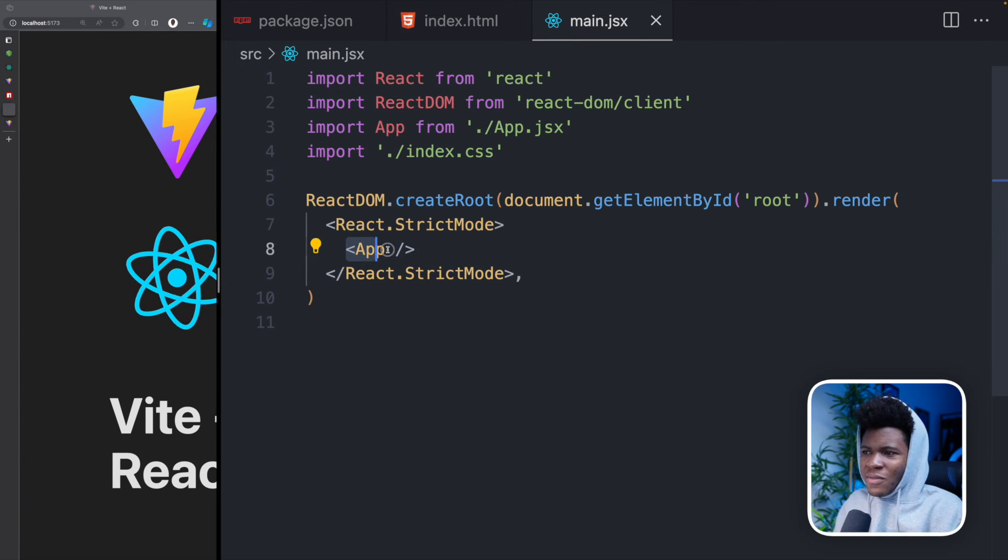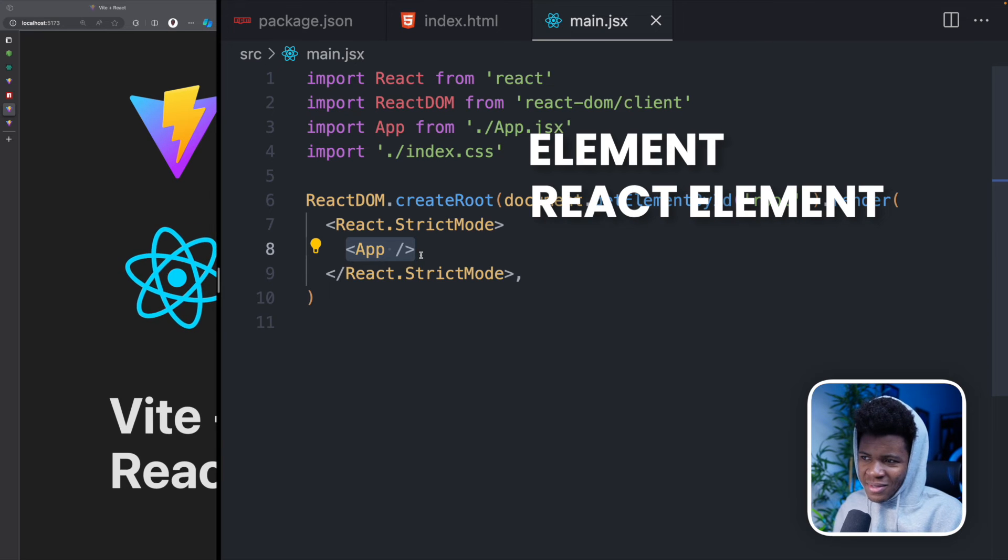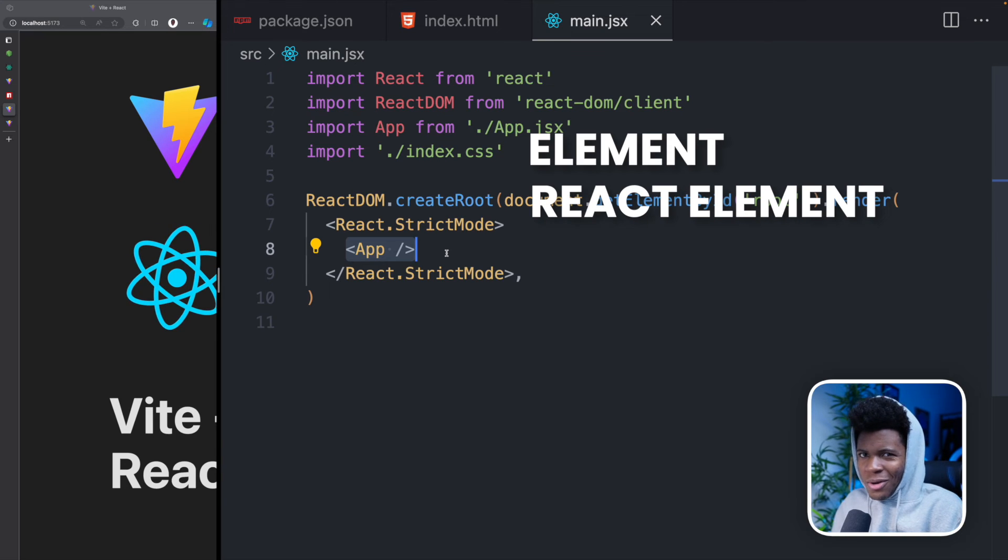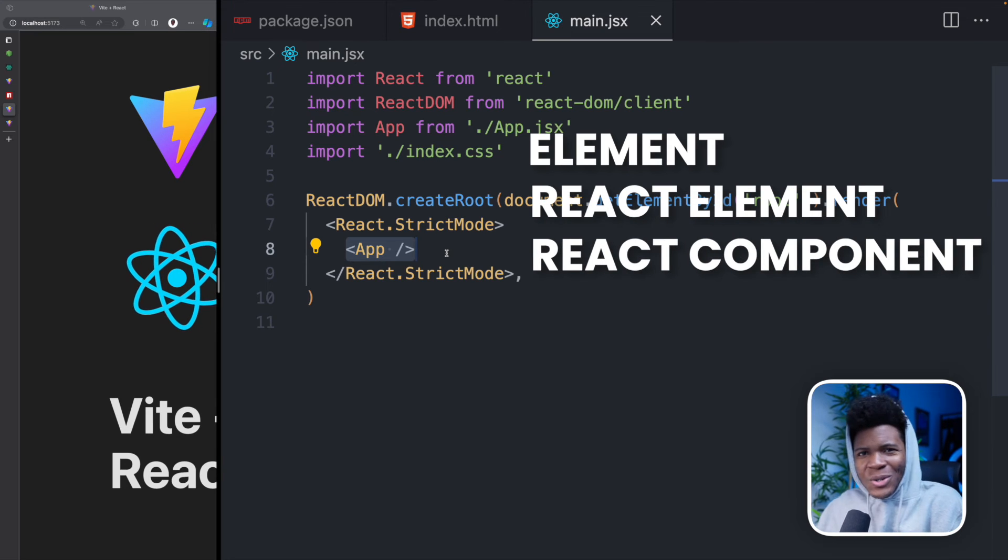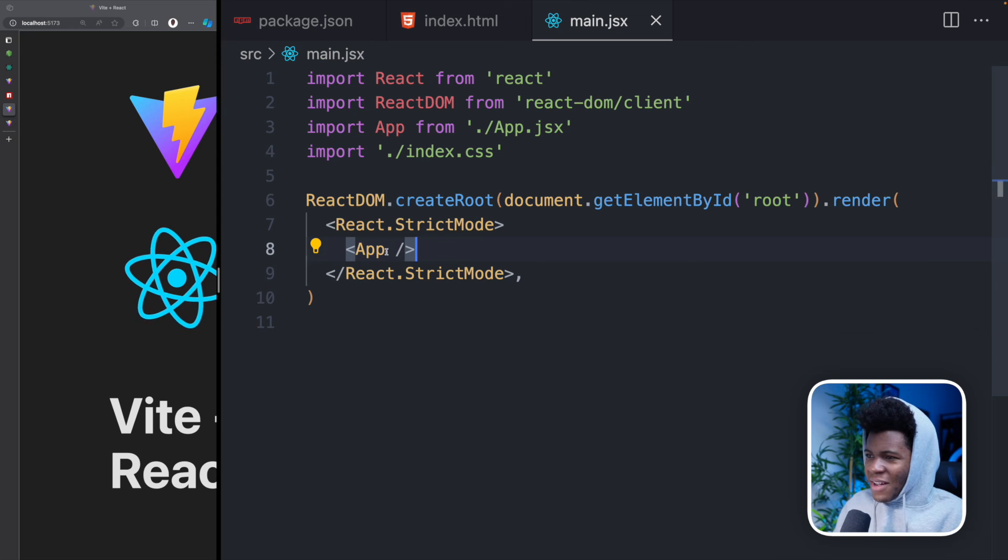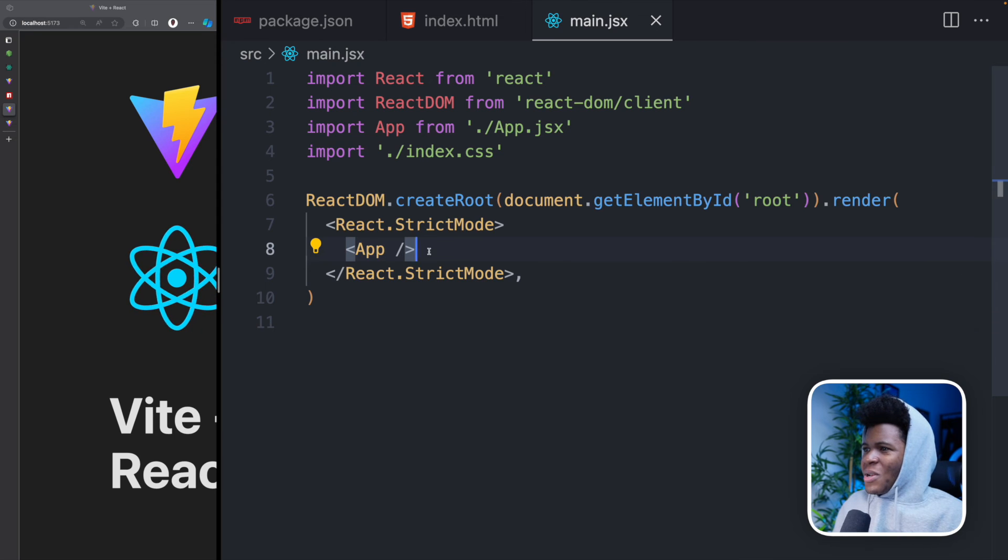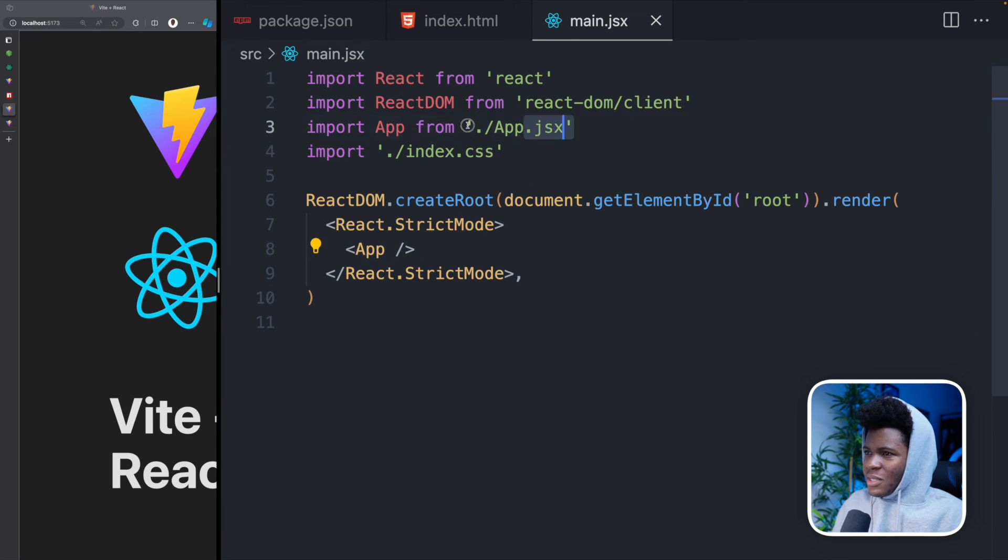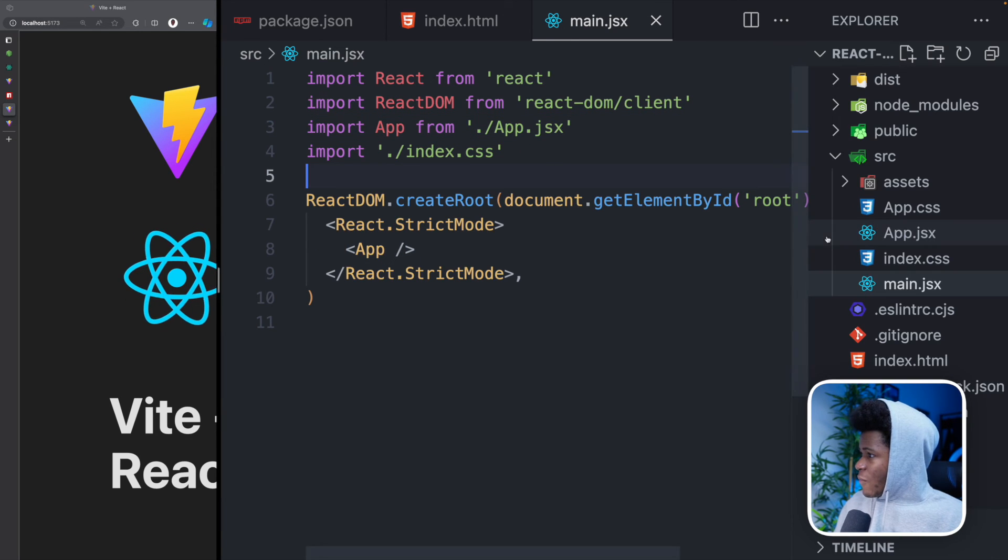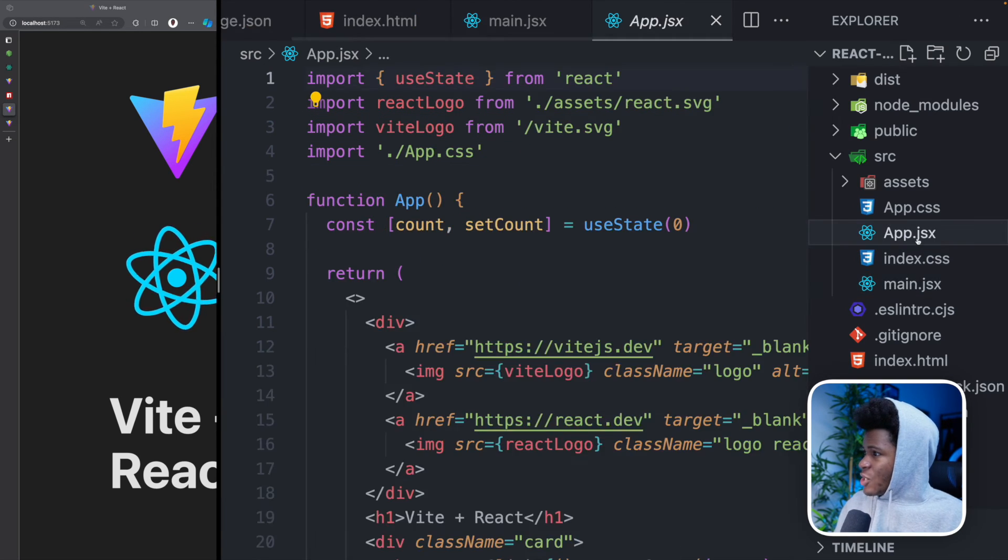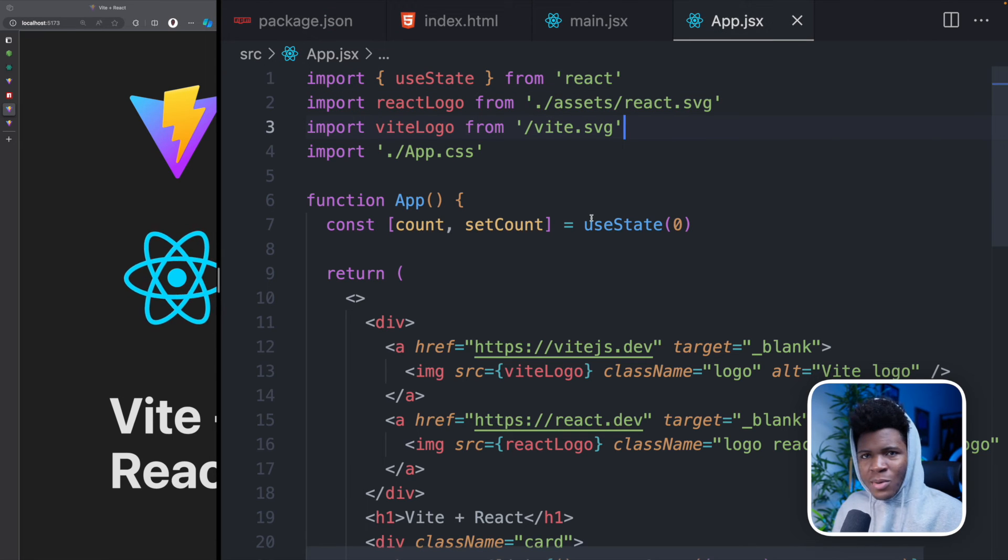So you have this app component. And where is this coming from? Well, this is coming from here. So now if we open up the JSX, this is our app component. It is declared function app. This has some state.